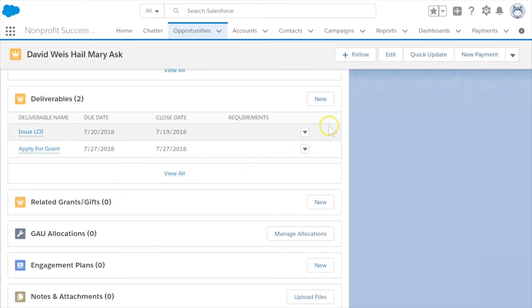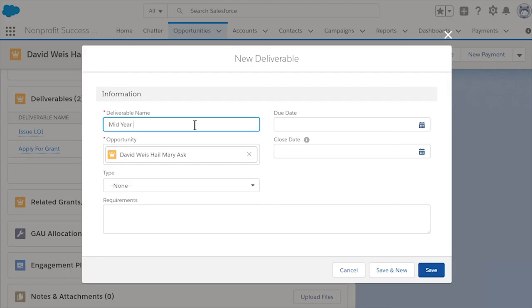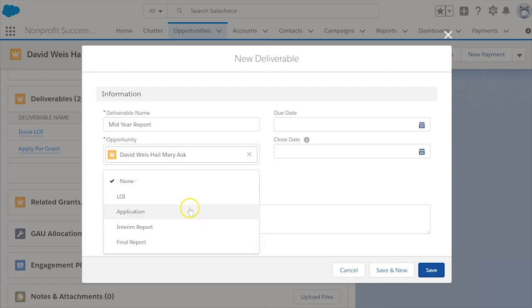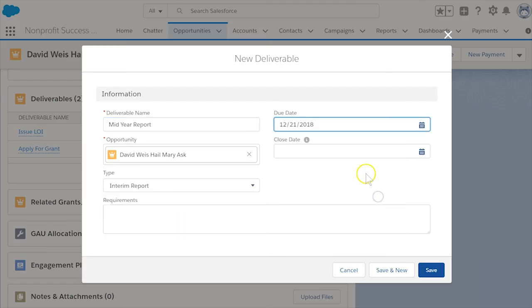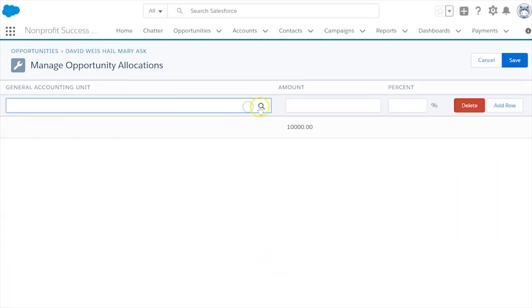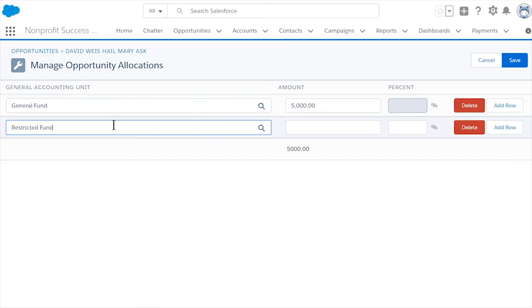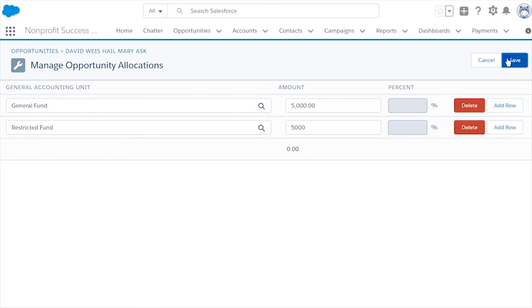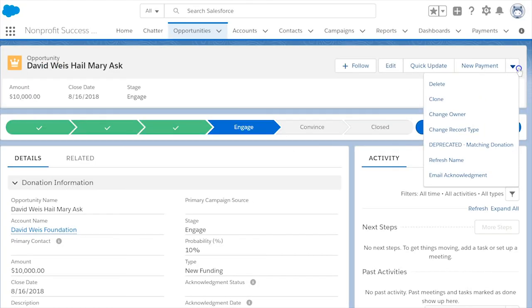Grant tracking deliverables: add any deliverables, such as mid-year reports with due dates. Fund allocation: if your organization allocates funds to different accounting units, consider entering the amounts or percentages of the total amount in the GAU allocations related list.